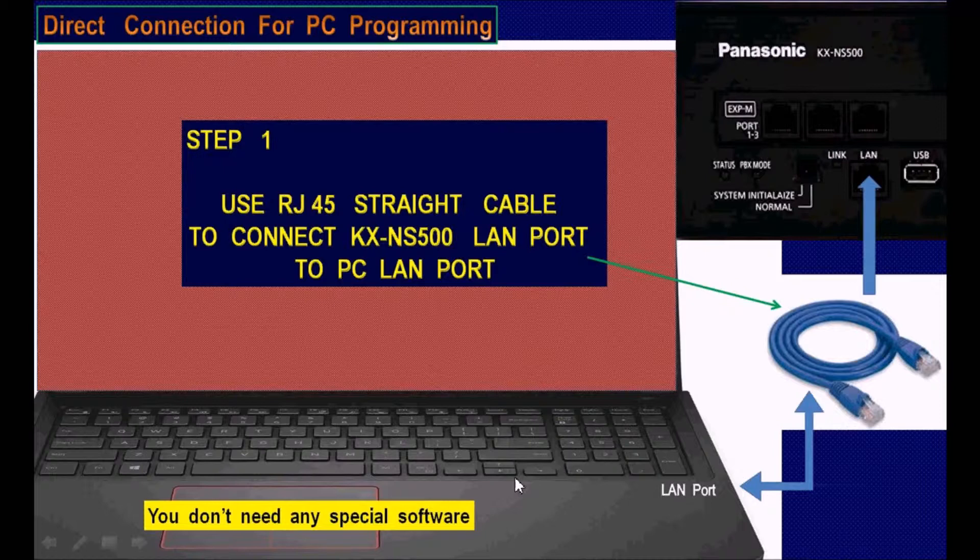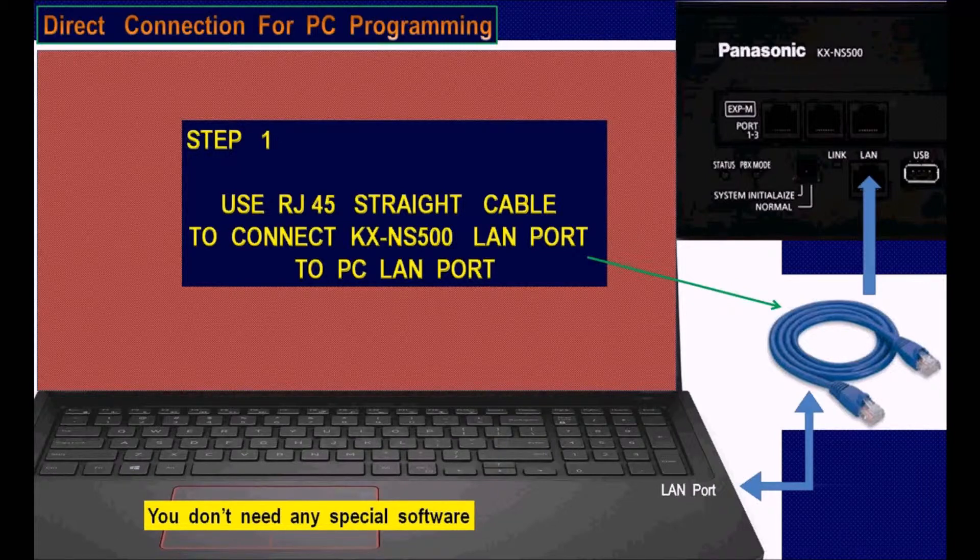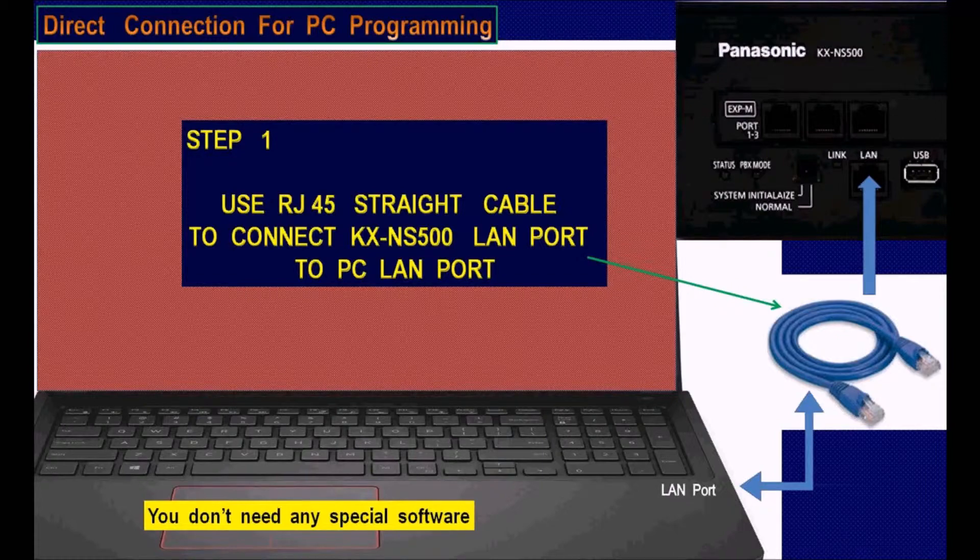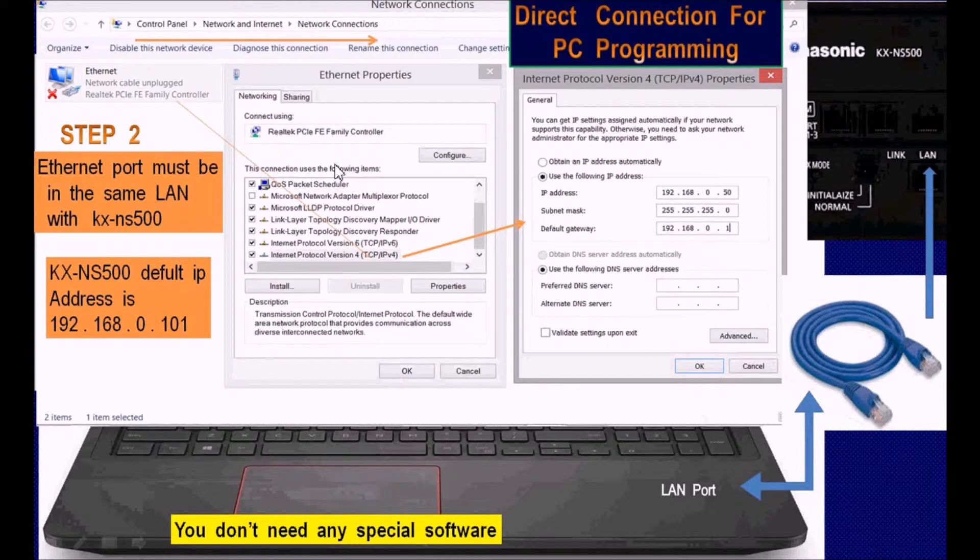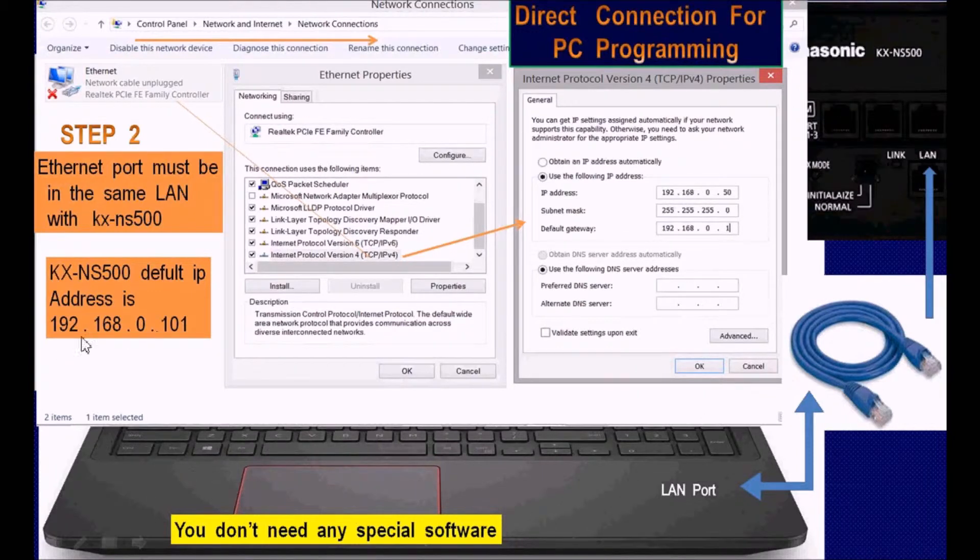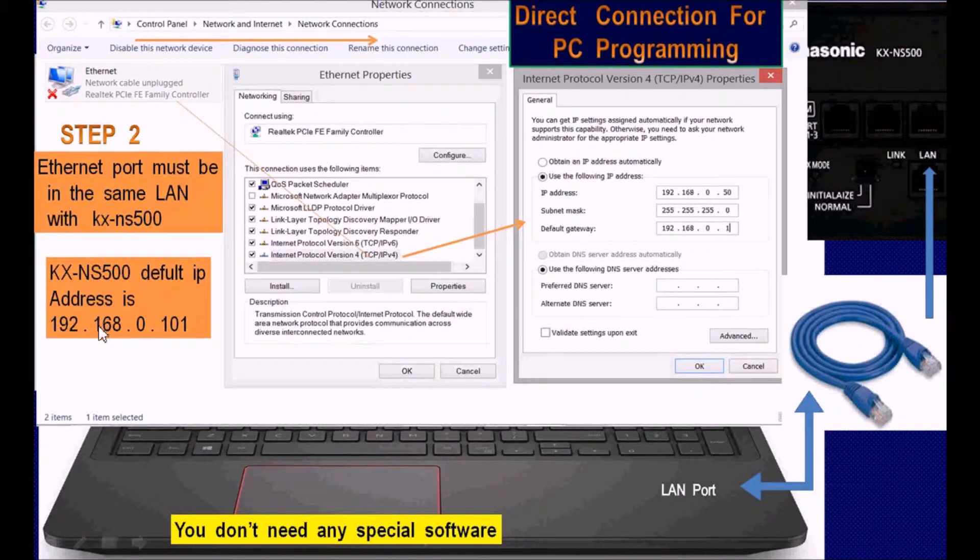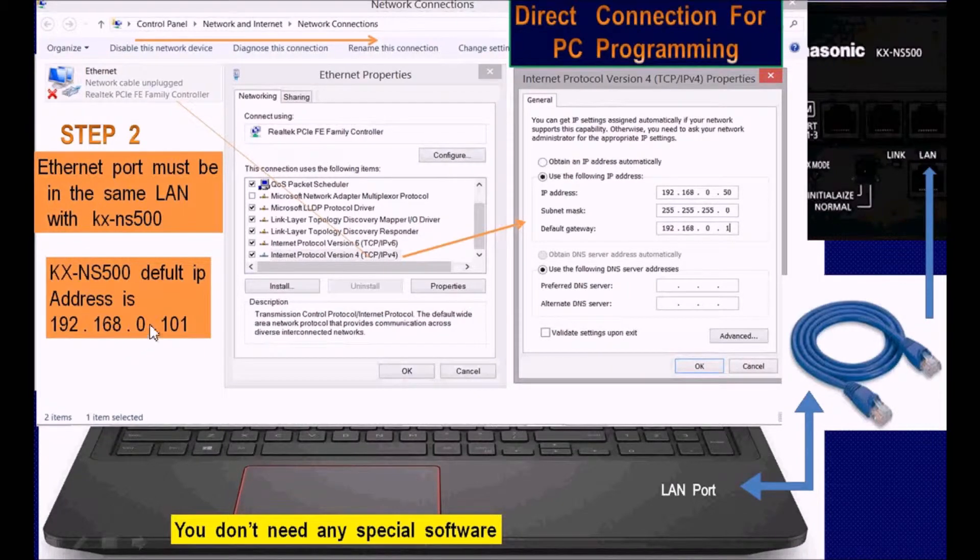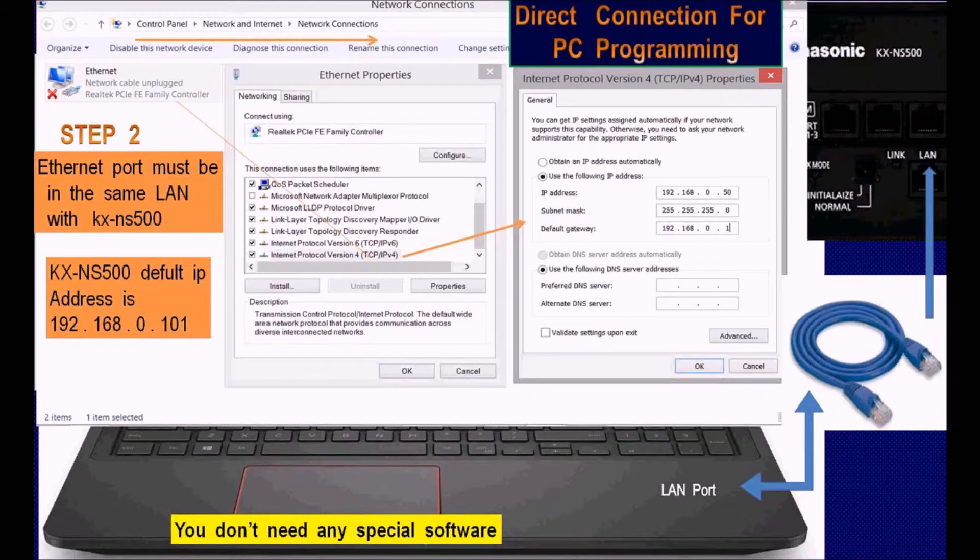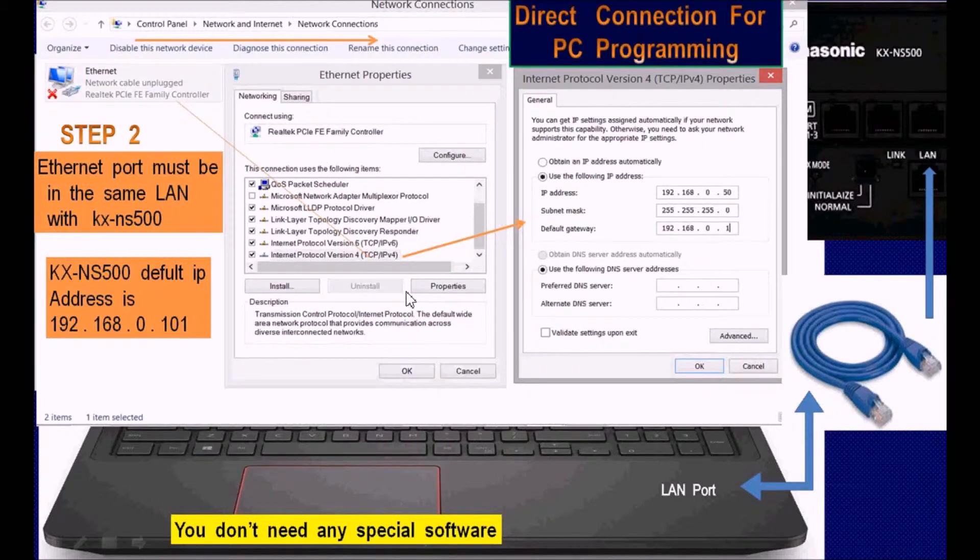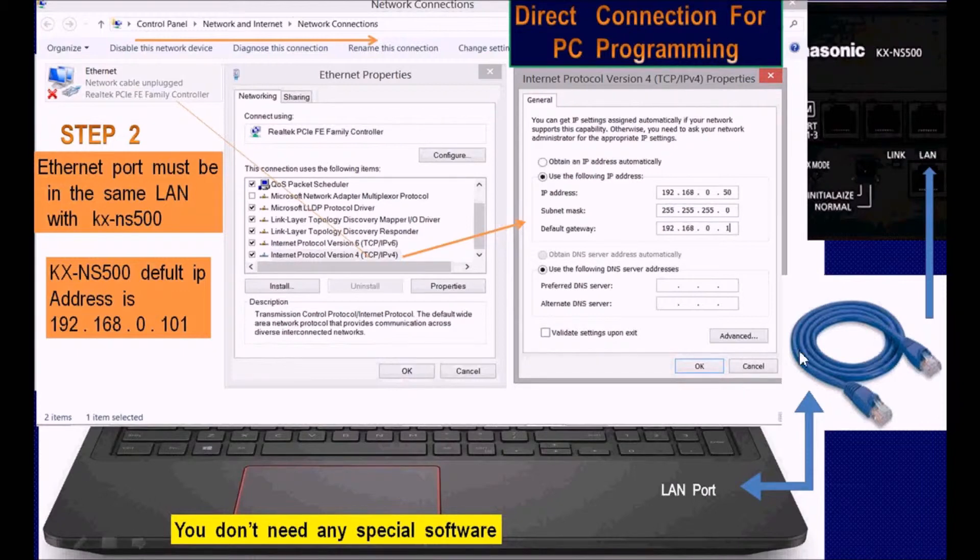You don't need any special software to interface and program the system. The default IP for the system is 192.168.0.101. Zero is not commonly used, as most people use .1, so in many cases people can't connect to the system.